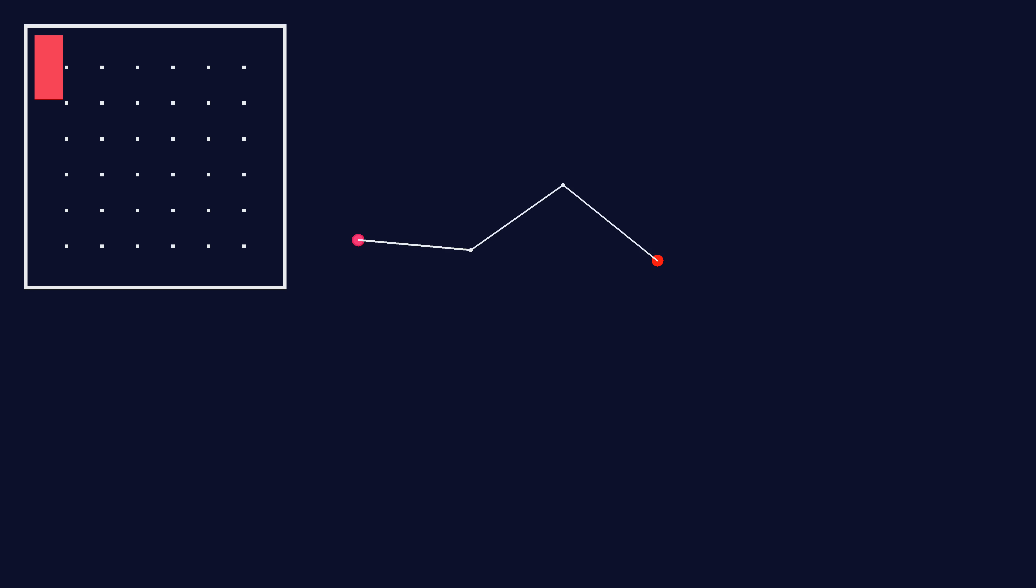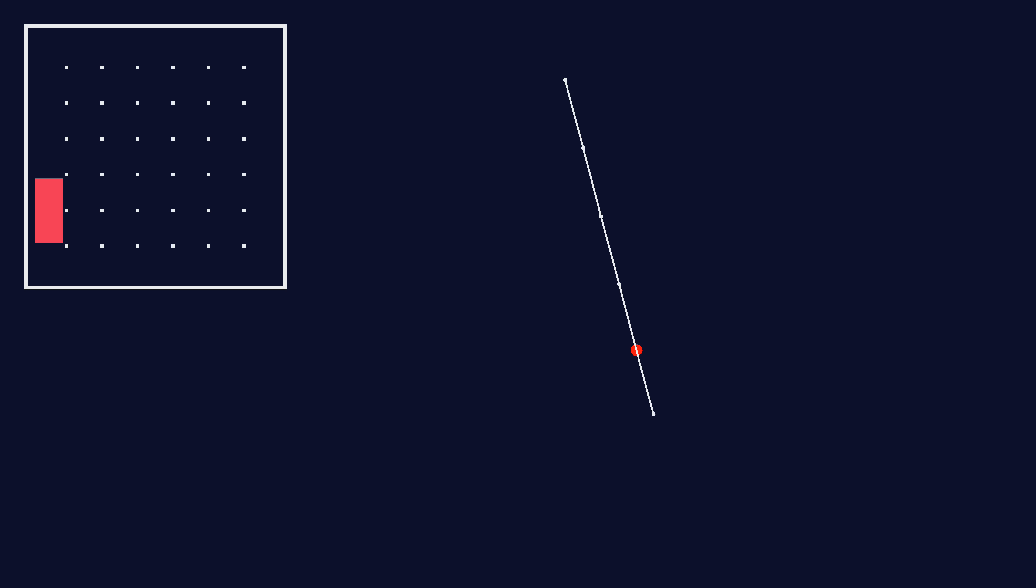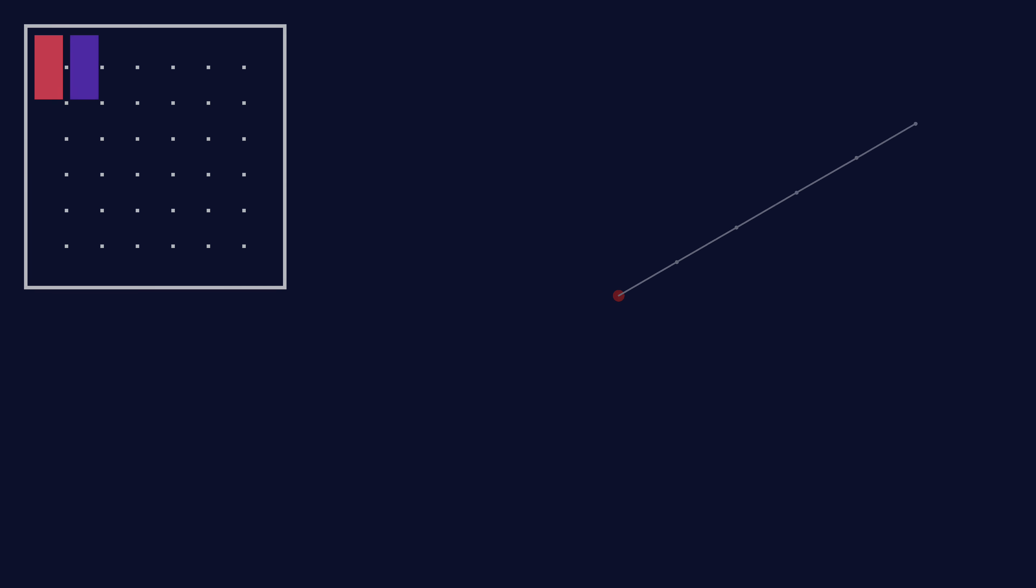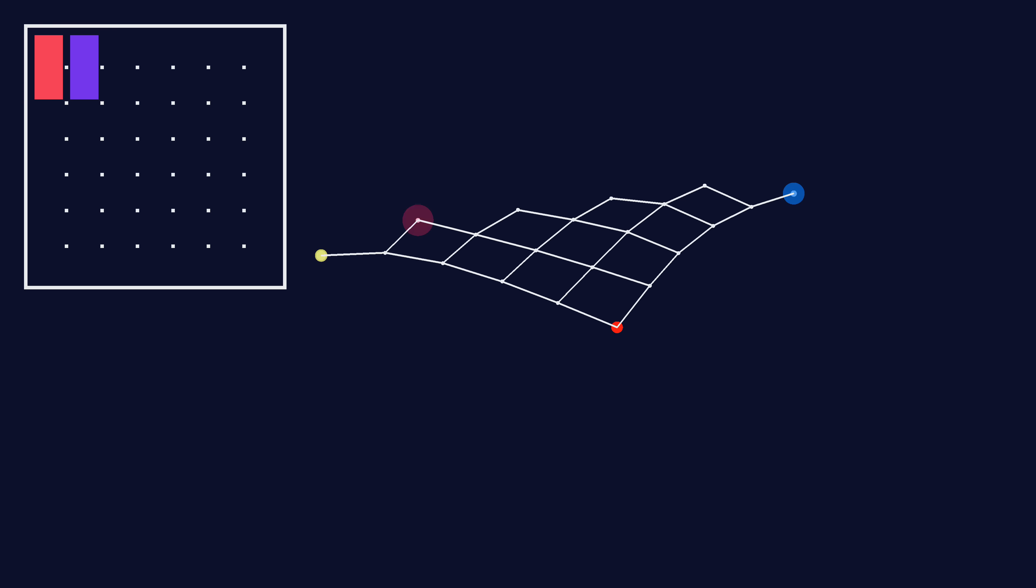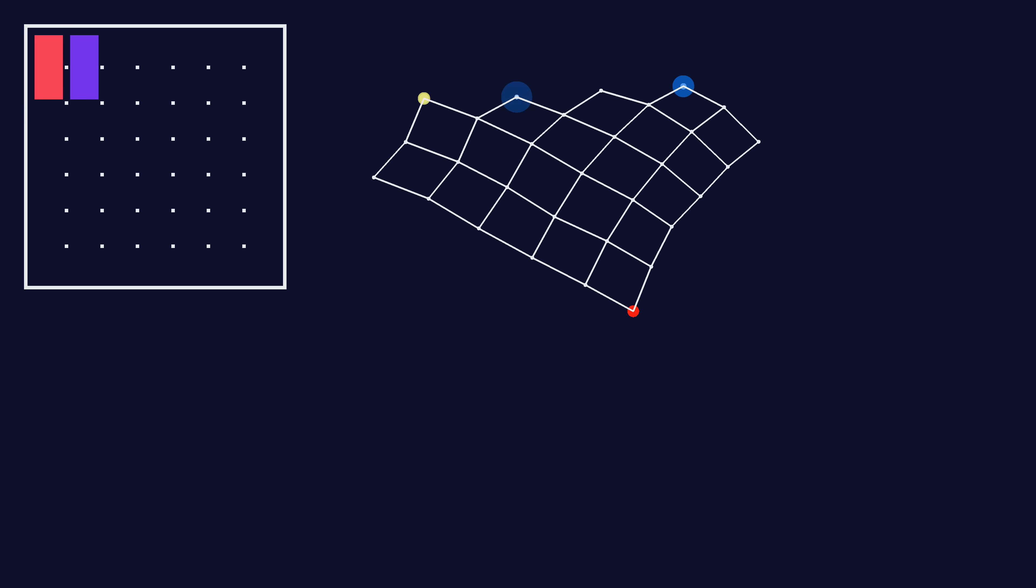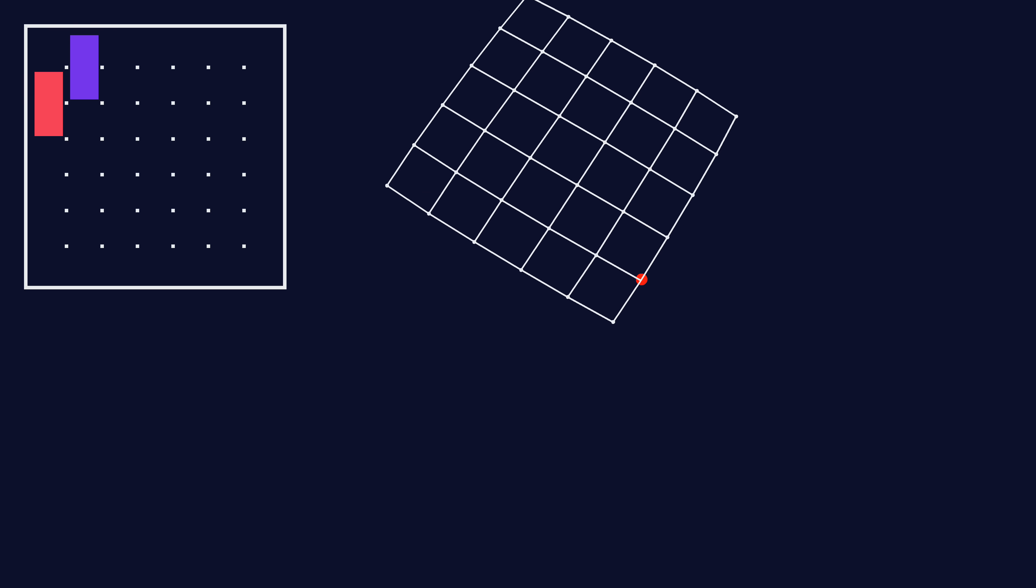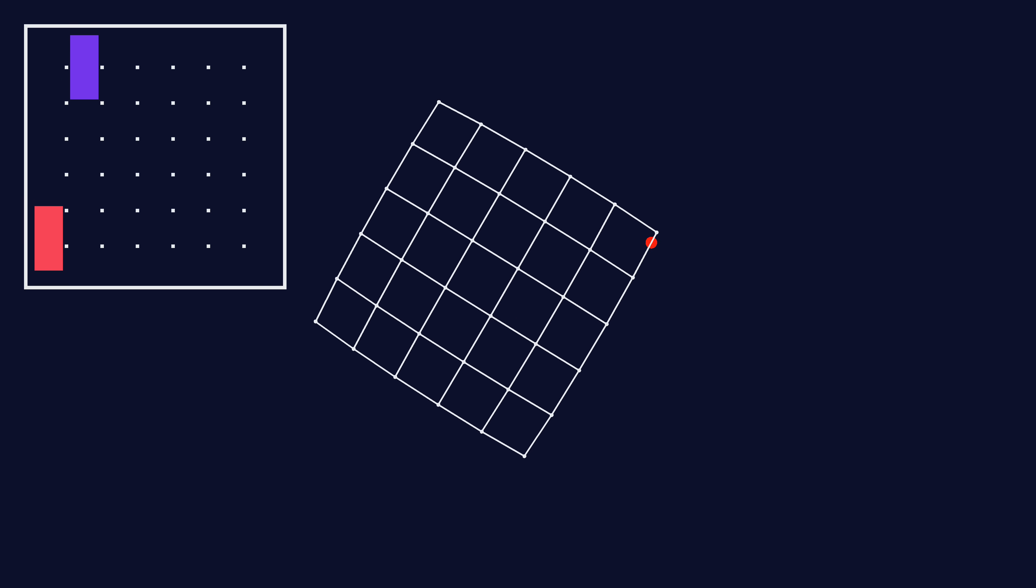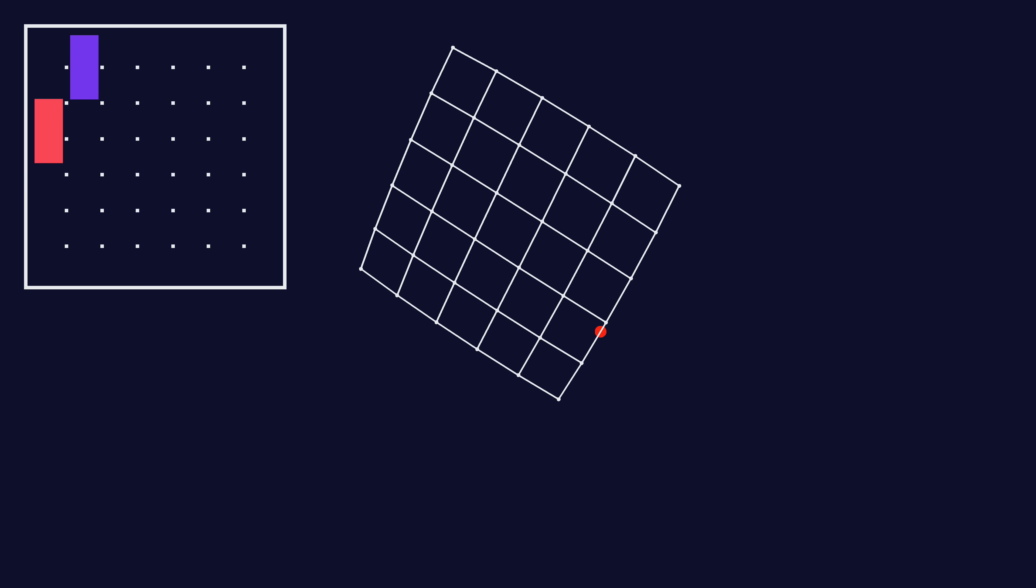To build some intuition, here's a few contrived puzzles first. With just one block, there's only one degree of freedom. With two, you get the Cartesian product of their coordinates, yielding a grid. Each block defines a different axis of motion.